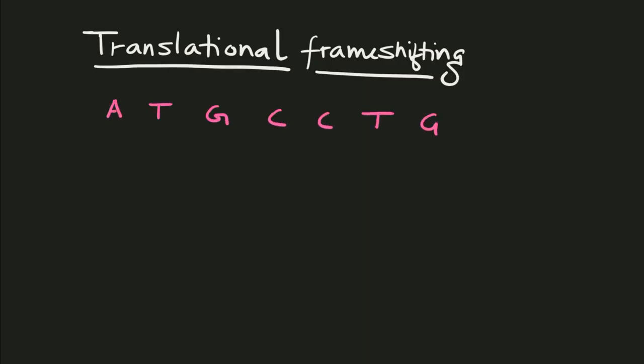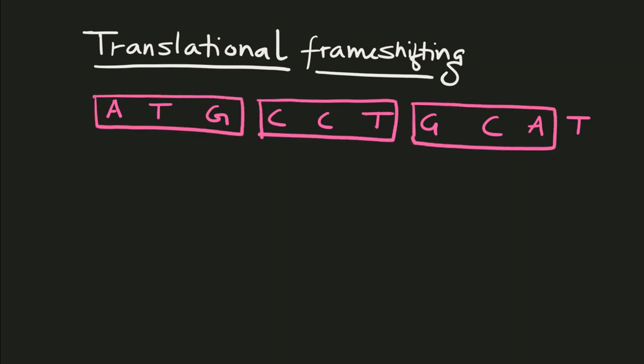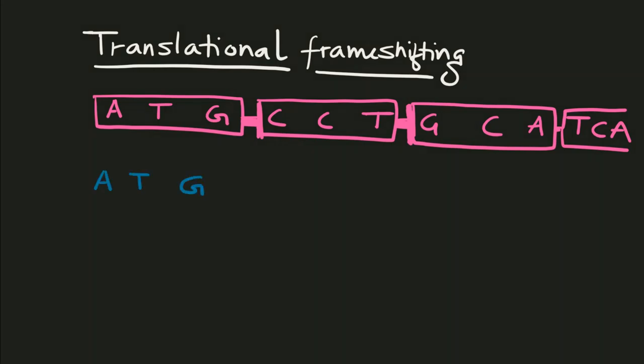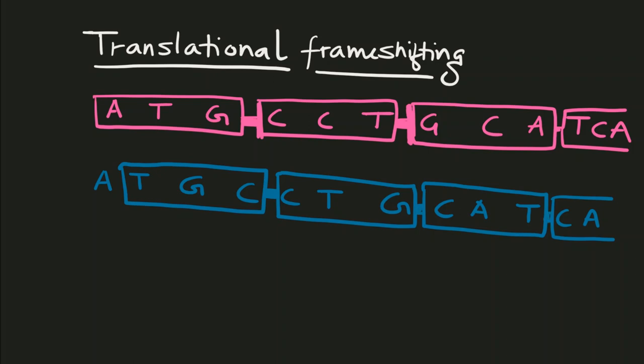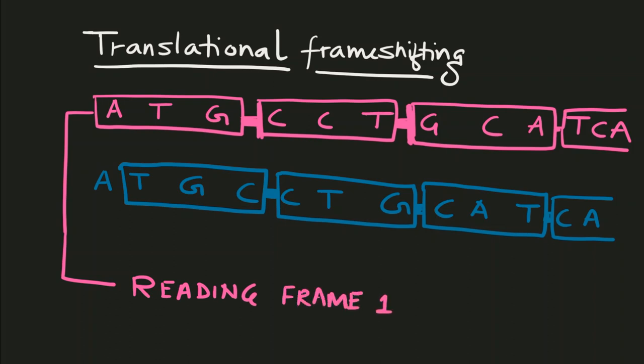However, let me explain this again with an imaginary sequence of ATG CCT and so on. If we read this sequence from ATG, this will be a specific reading frame. If we read starting from T, we will get another reading frame. In simple words, with the same DNA or RNA sequence, we can have two unique reading frames depending on how we read the sequence.